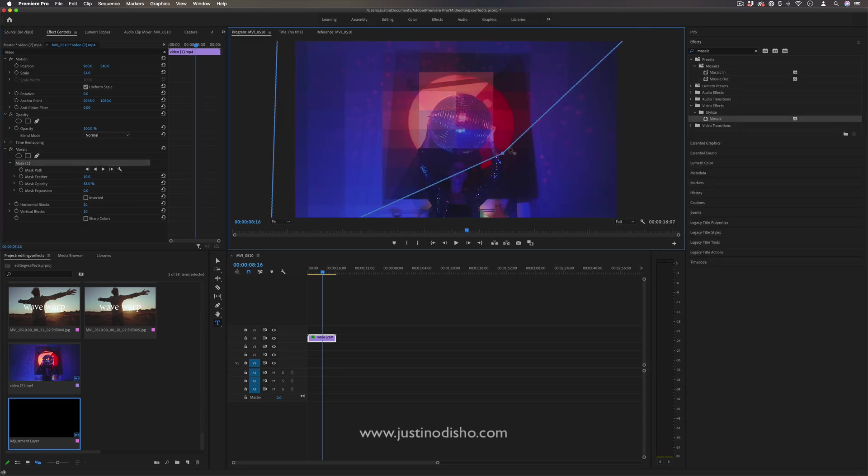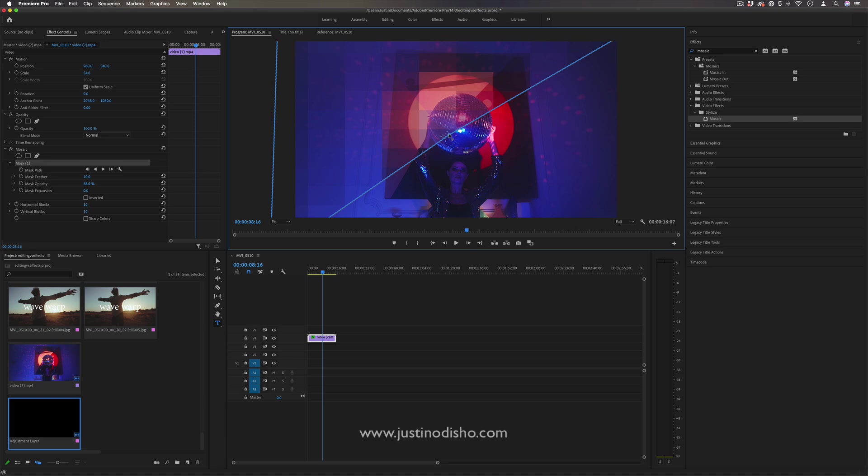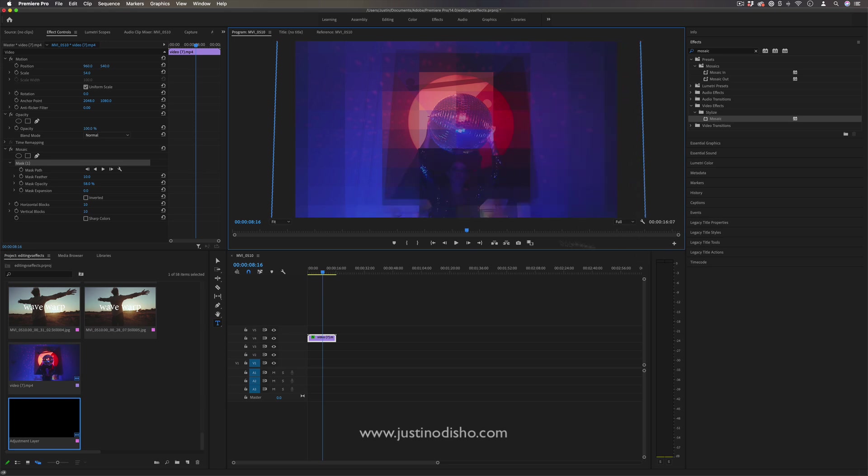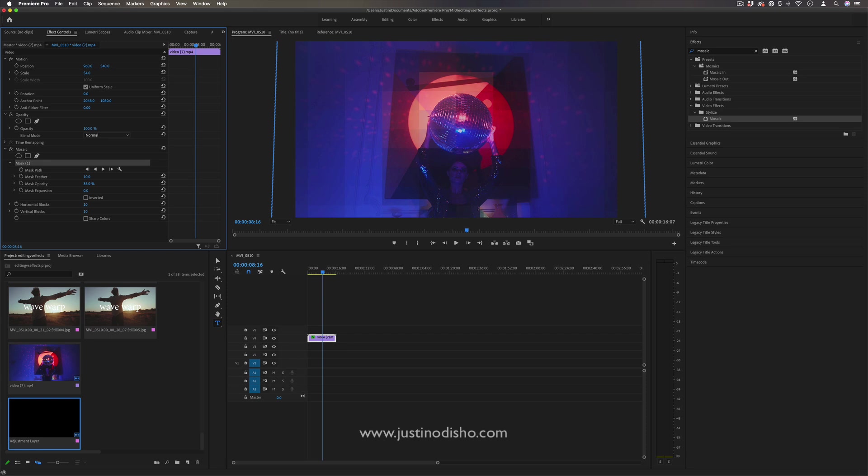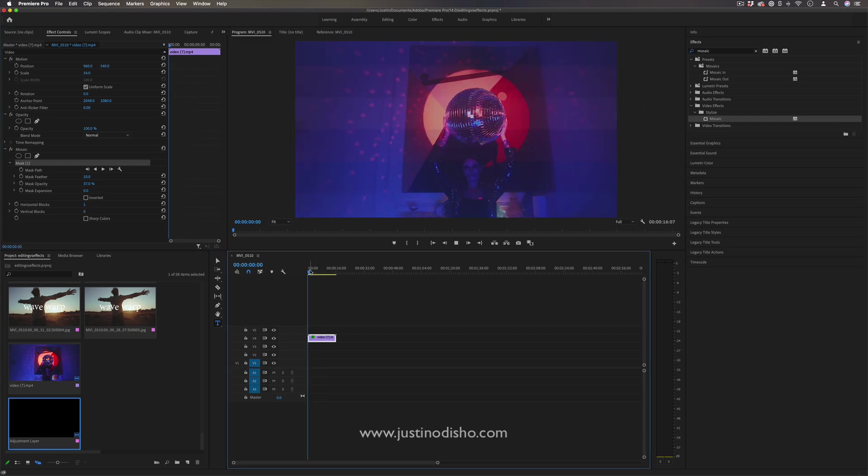You can even get creative with the mask and only apply it over half of the clip if you want, or the whole clip—whatever you want. Now you can blend things together and still animate the effect, adjust all the parameters, and create these cool blends.